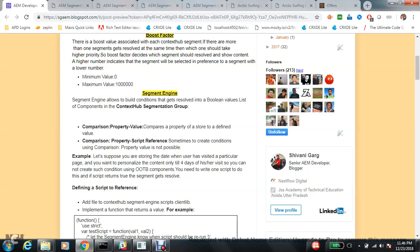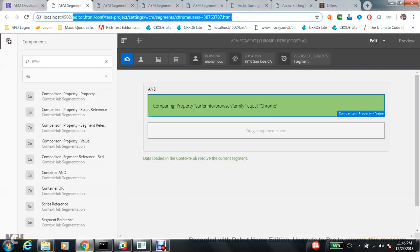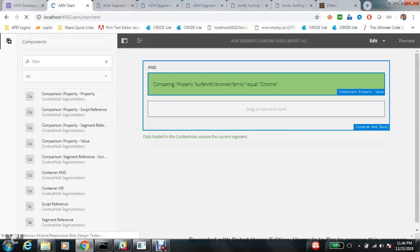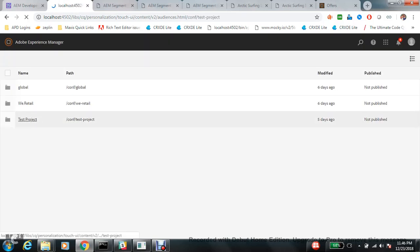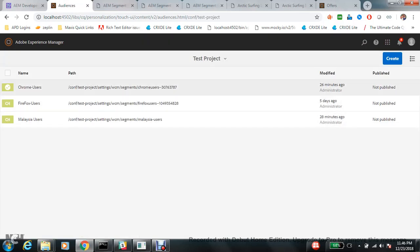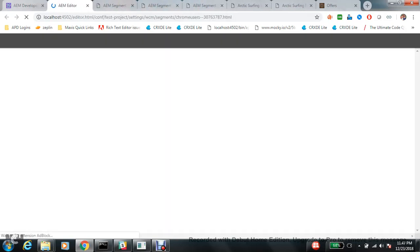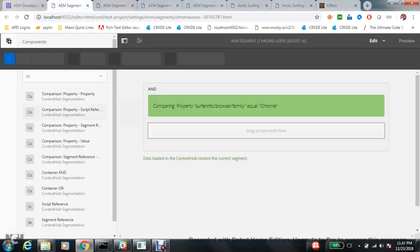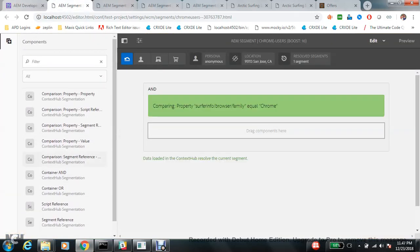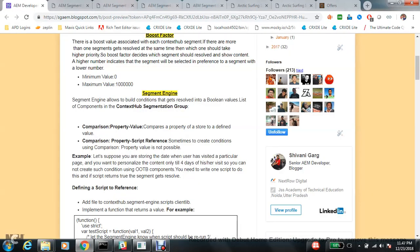Since you have already seen so many videos on personalization, you already know that we put all our conditions in audience. I have already created a few audiences like chrome users, firefox users, and some Malaysian users. If you go into this console you are able to see so many components here under the ContextHub segmentation group, available by default.